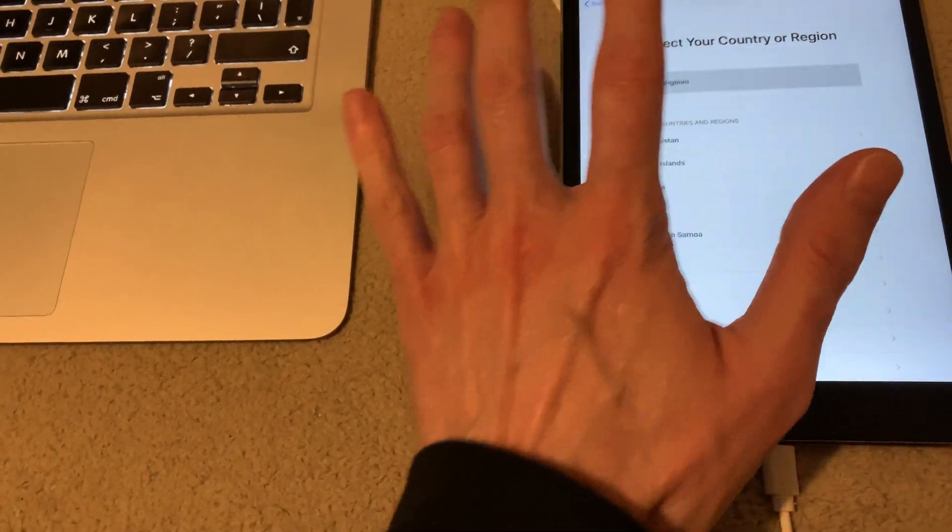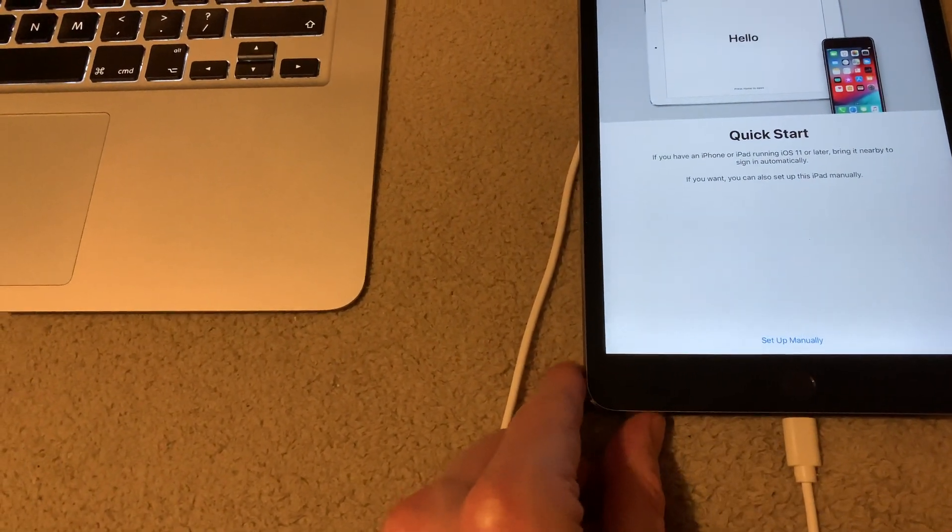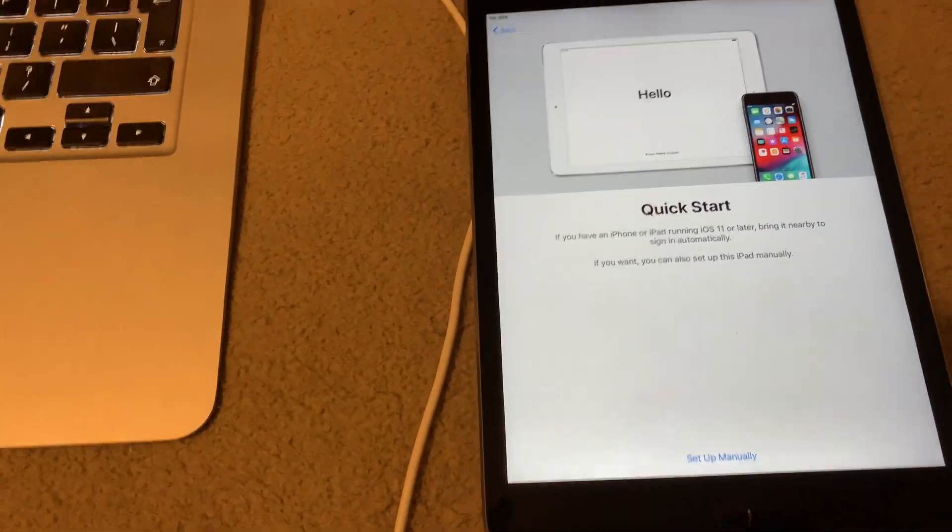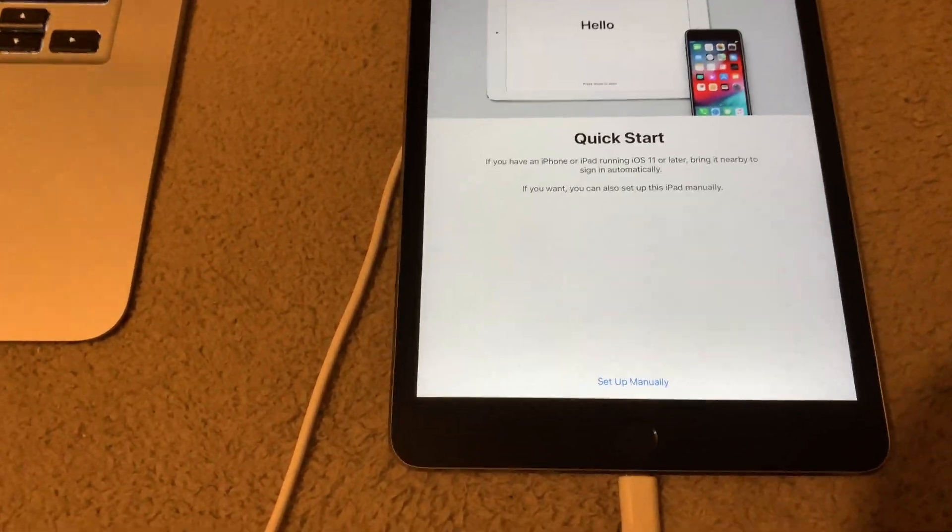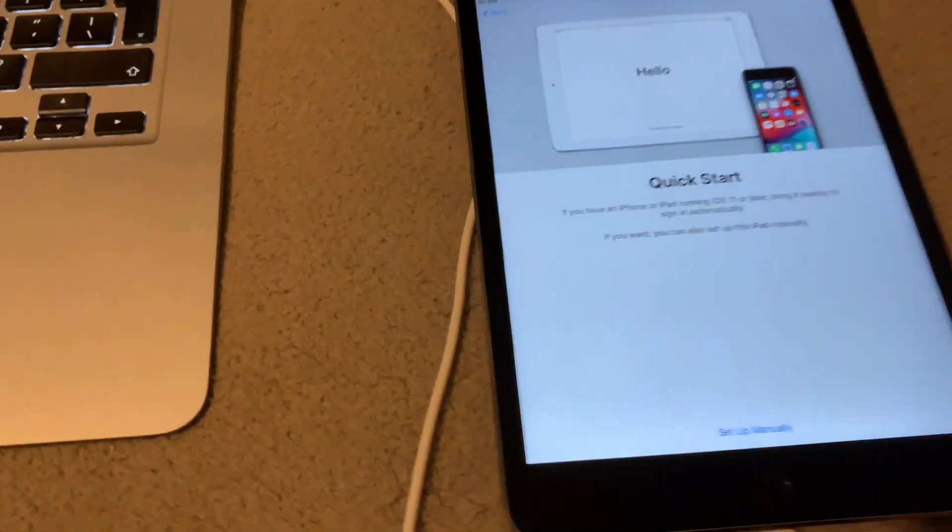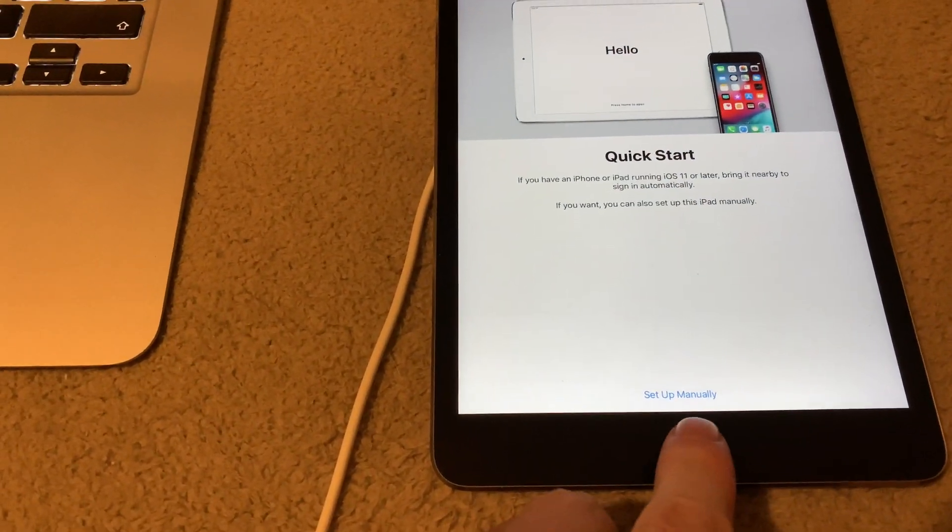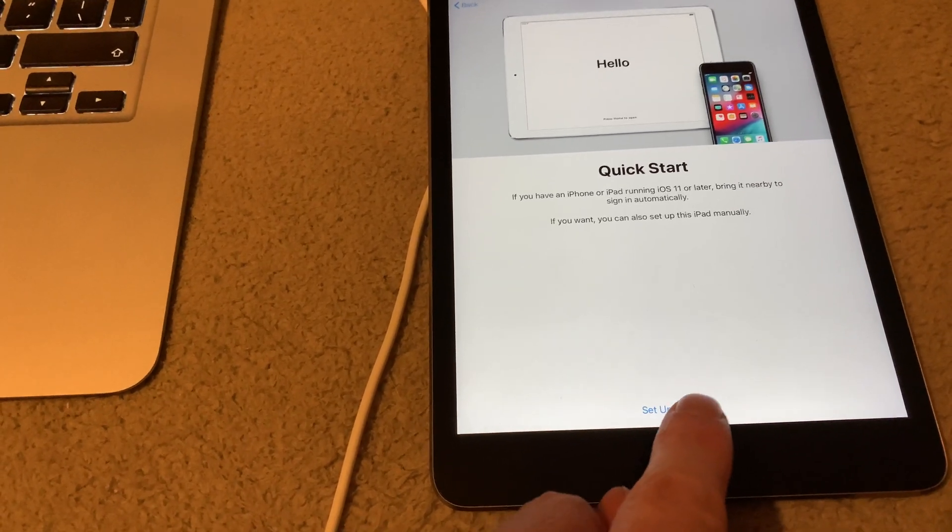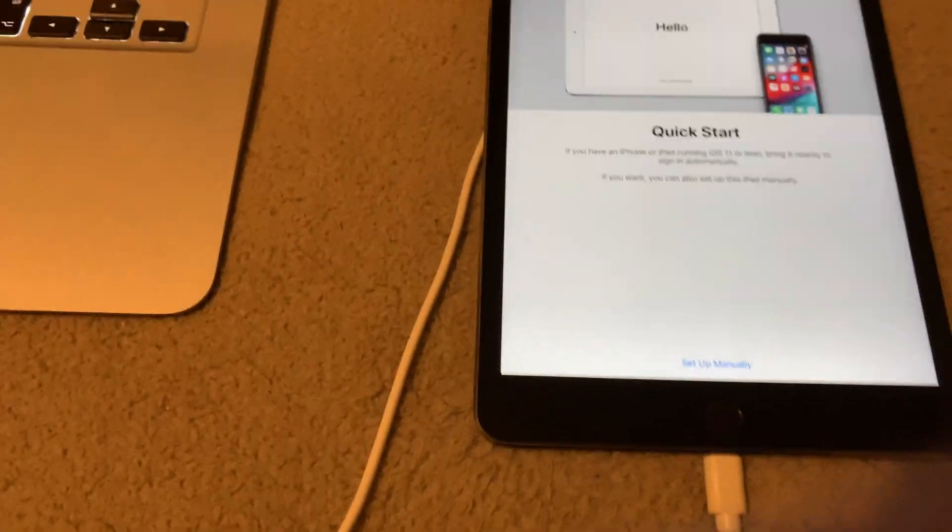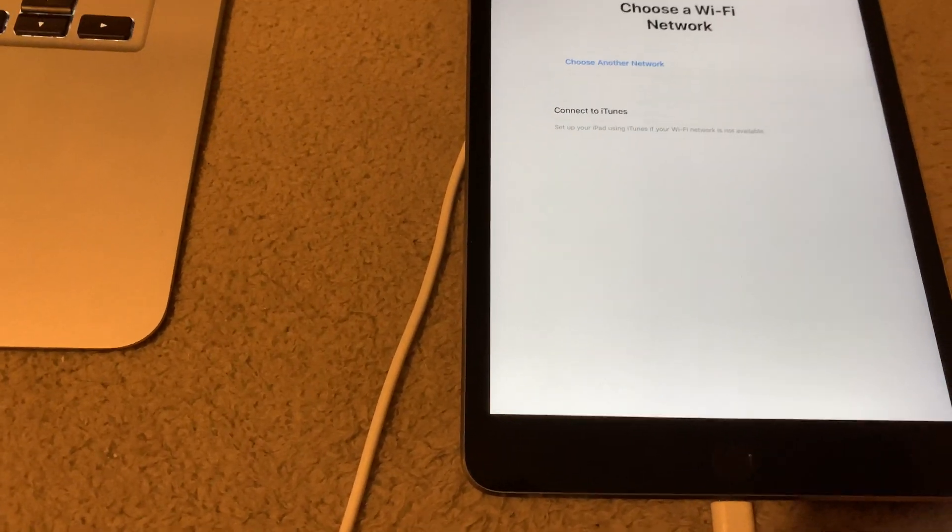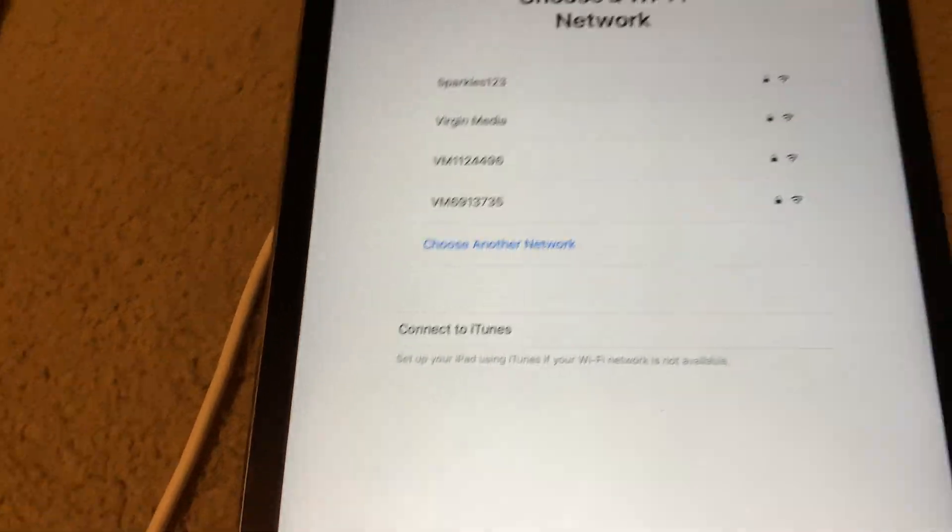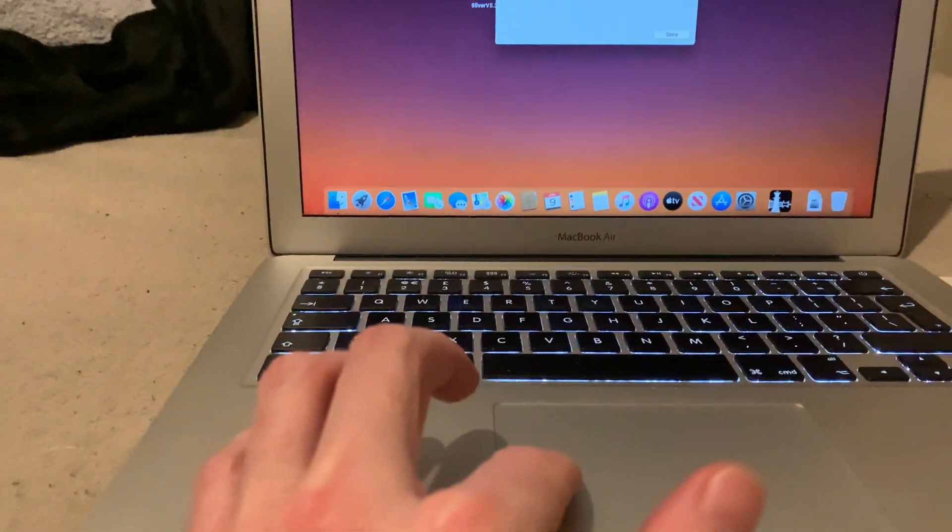So then once that's done, basically we want to get it on a page where you select Setup Manually. We want it on that page here. Okay folks, right, now this bit's done.